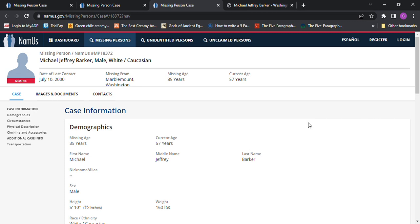Hello, welcome to my channel. Today we're looking for Michael Jeffrey Barker, and he went missing from Marbleton, Washington.